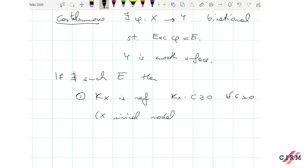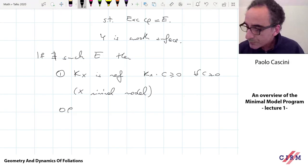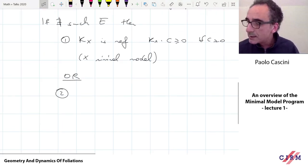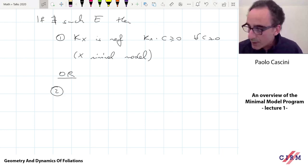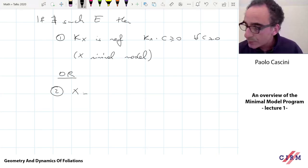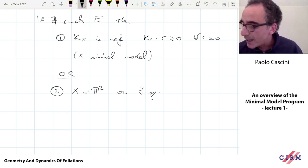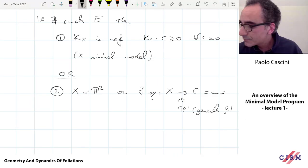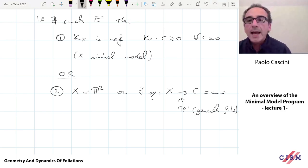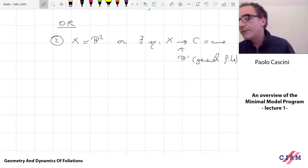We'll see why this is a nice representative of the birational class of X. Or the second possibility is that there exists a morphism from X to something of smaller dimension for which the fiber is Fano. So more in explicit terms, either X is P^2, or there exists a morphism eta from X to a curve, and the general fiber is P^1. The idea of the Minimal Model Program is that we want to extend this picture to higher dimensions, where things get, of course, more complicated.